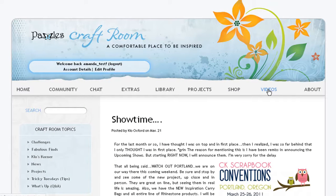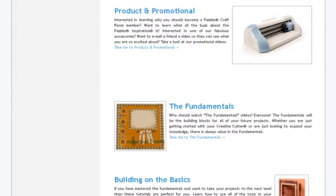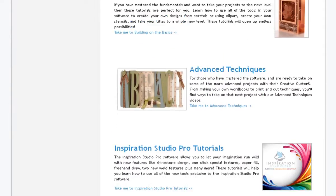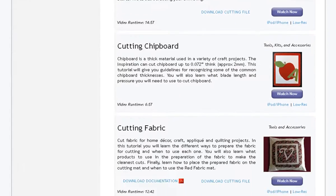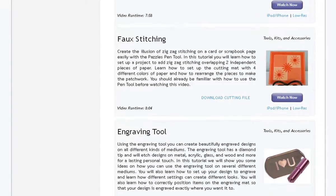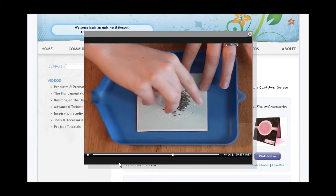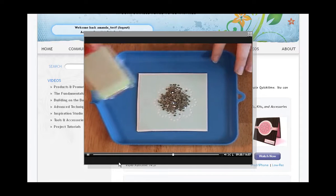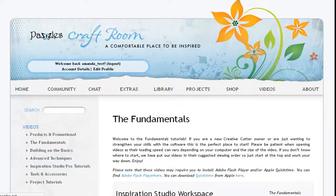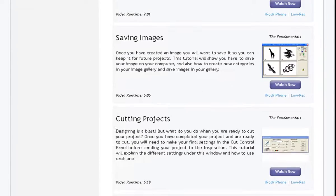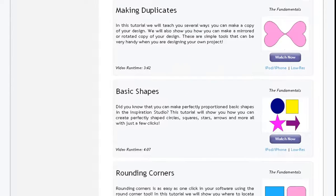In the video section, you will discover over 100 video tutorials covering how-to's for our software and all of our Pazzles products. No matter if you are a beginner or a veteran Pazzles user, you will find tutorials here that will expand your ability and creativity. Start, stop, and re-watch videos so that you can learn at your own pace. You can even watch videos right from your iPhone. With so many professionally created videos to choose from, and new videos being added all the time, you won't find a better learning resource anywhere.